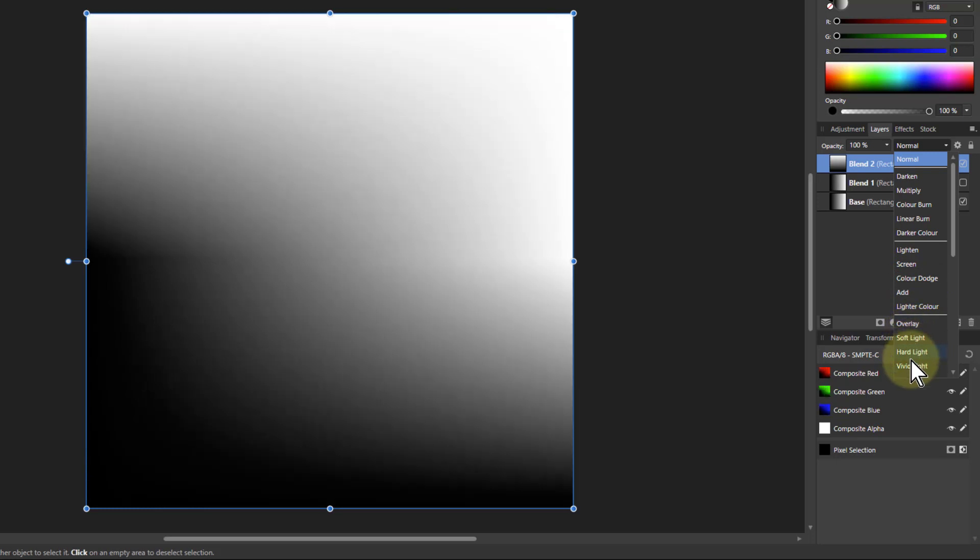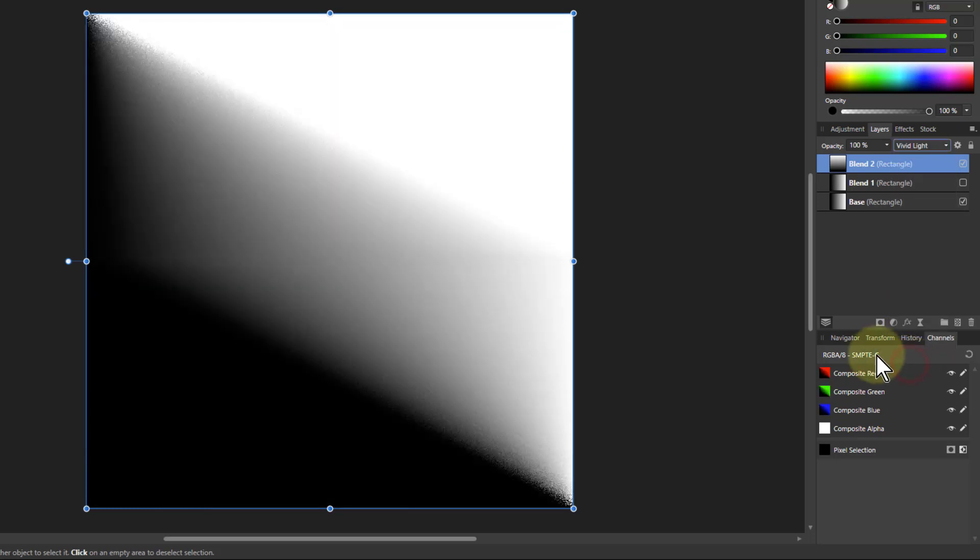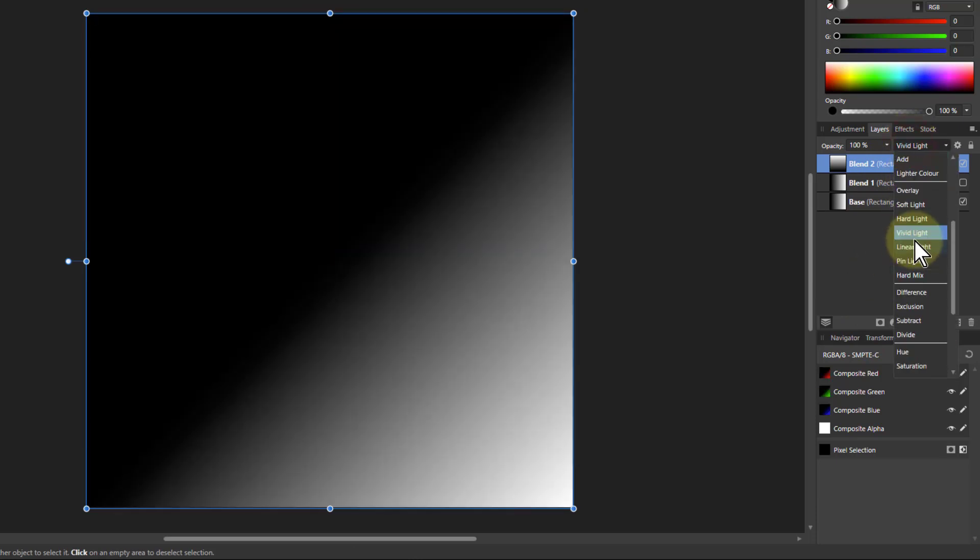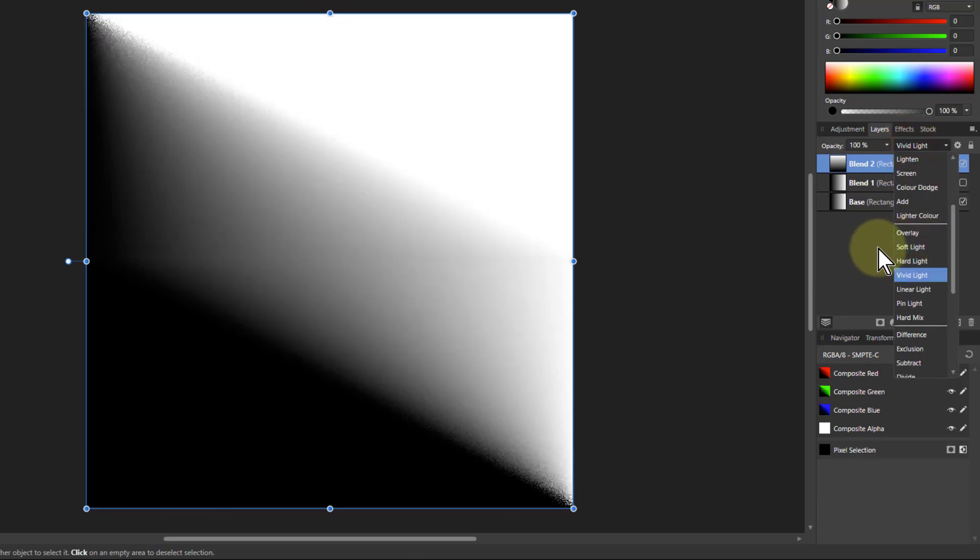And then we've got vivid light. And you've got this kind of, because you go up here, you've got, this is the one we just saw. Let's go back up to that for a moment.